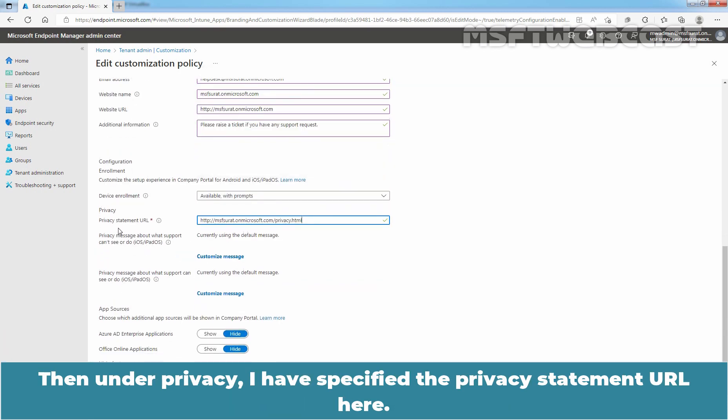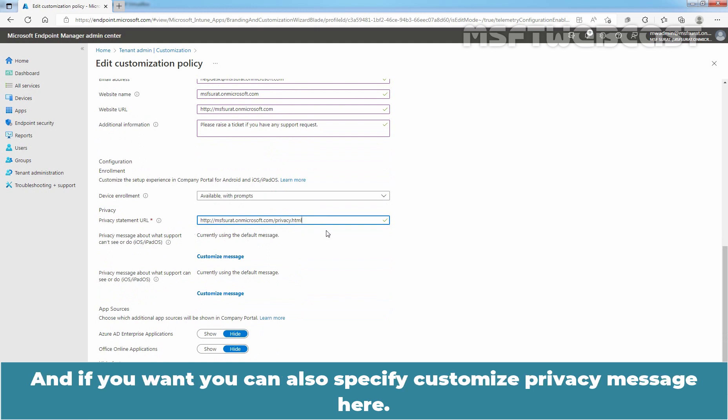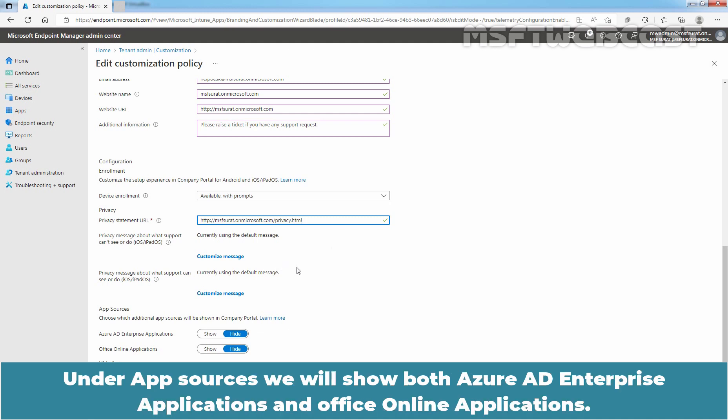Then under privacy, I have specified the privacy statement URL here. And if you want, you can also specify customized privacy message here. Under app sources, we will show both Azure AD Enterprise applications and Office Online applications.